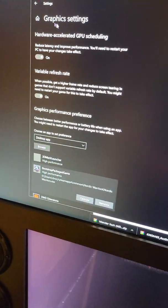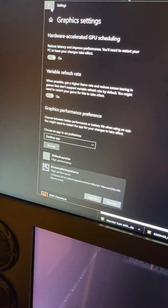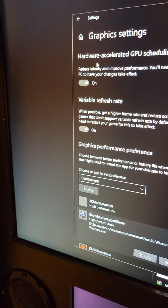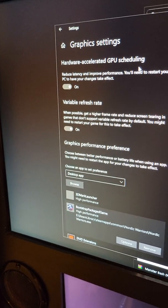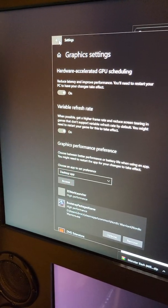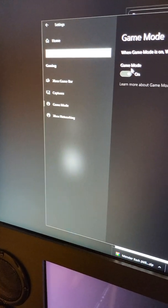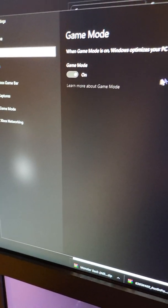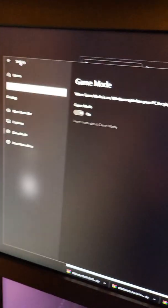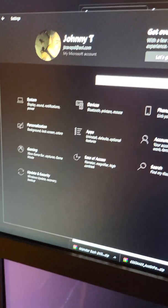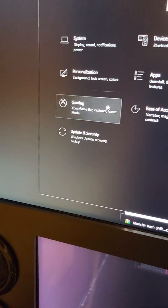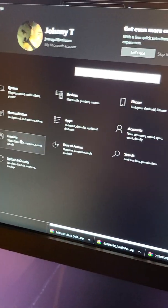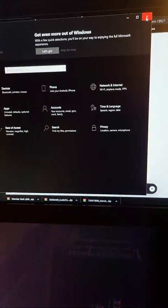That's under Graphics Settings. Remember, you're going to be turning on Variable Refresh Rate and Hardware Accelerated GPU Scheduling. That's located under the Gaming section, under your Settings menu where you have all your stuff for Windows.